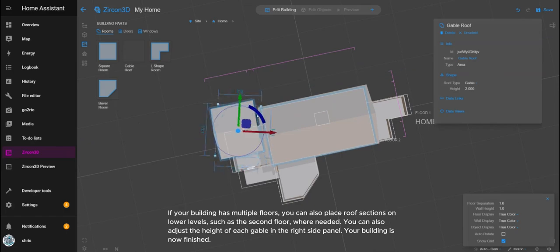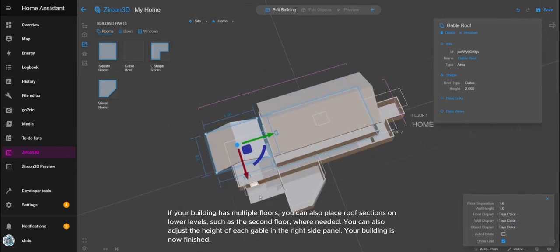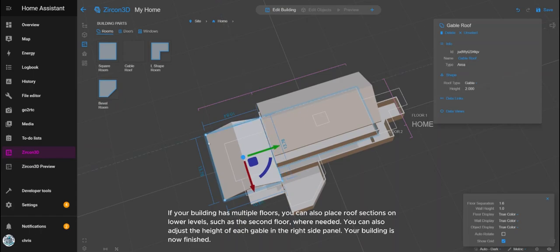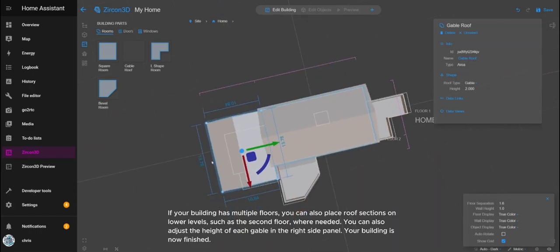If your building has multiple floors, you can also place roof sections on lower levels, such as the second floor, where needed. You can also adjust the height of each gable in the right side panel. Your building is now finished.